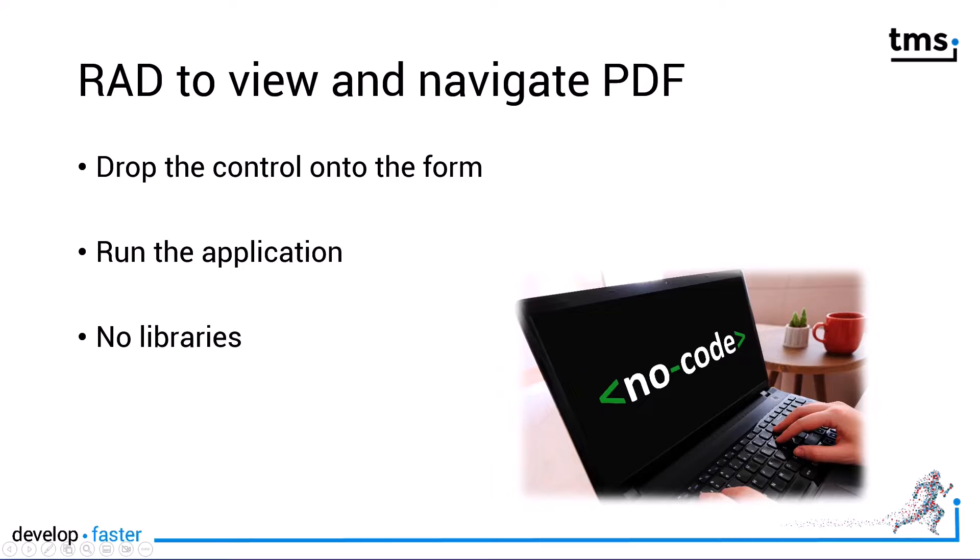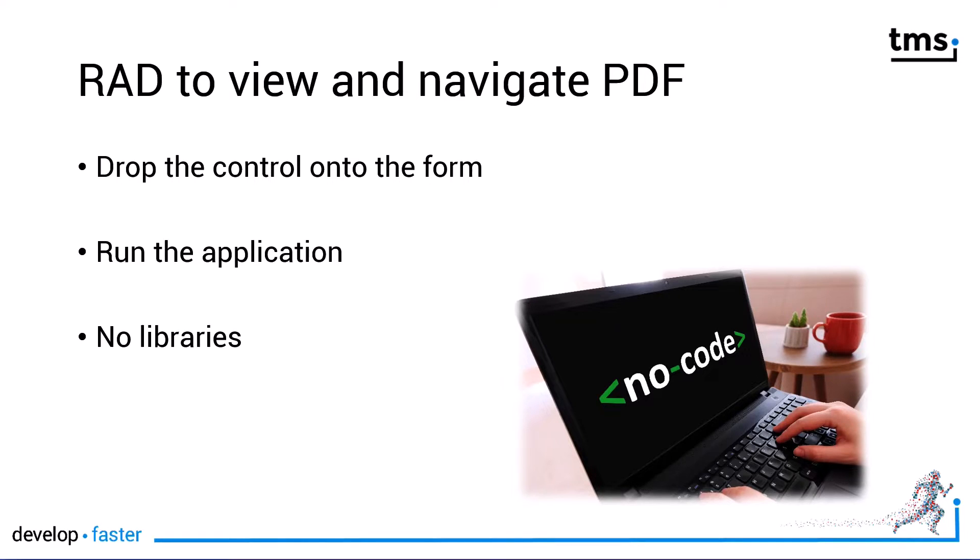And this component has RAD in mind. Drop the control onto the form, run your application, no libraries are needed, everything's included in your executable and you're ready to go.